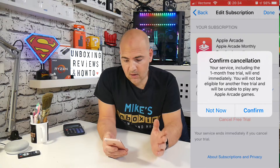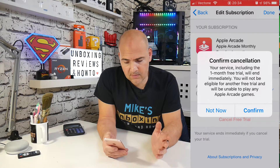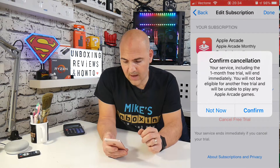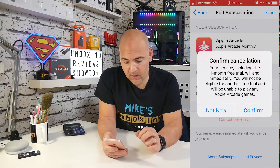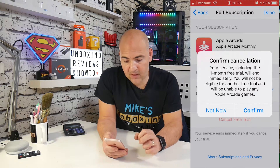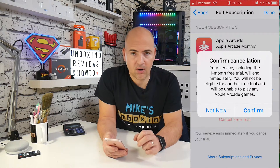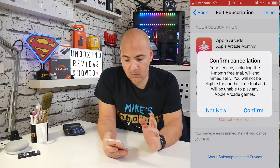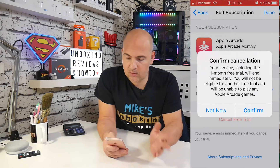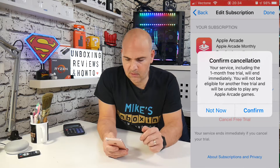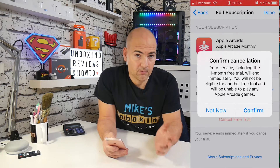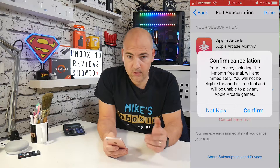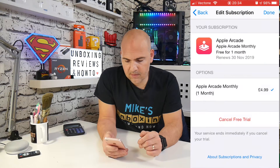Then you get the confirmation notification. It says your service, including the one month free trial, will end immediately. You will not be eligible for another free trial and will be unable to play any Apple Arcade games. Pretty much as we said. So if you're sure you want to do this, click on confirm. If not, click on not now and you can continue carrying on — but obviously, you may well get billed after your subscription renewal date. So we'll click on confirm.